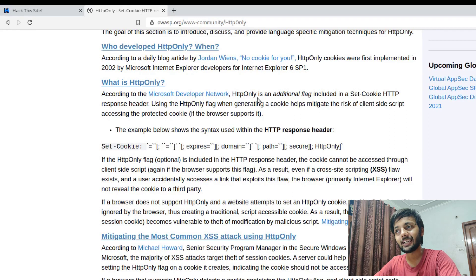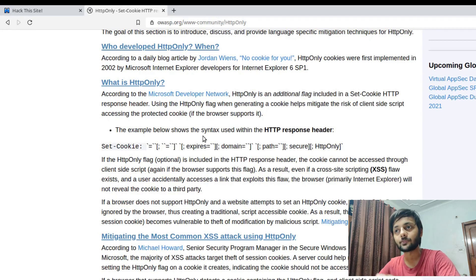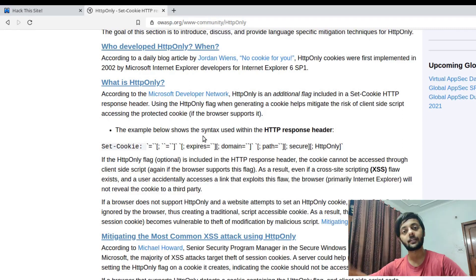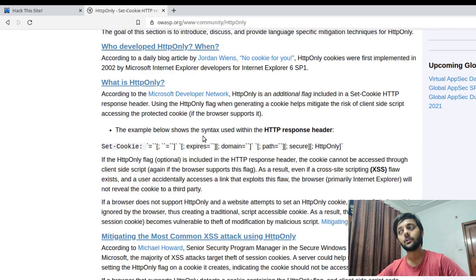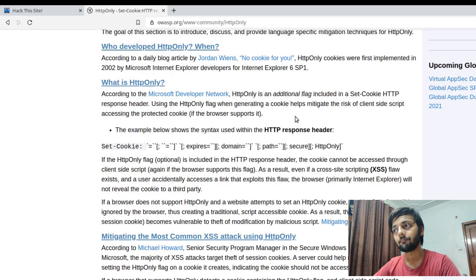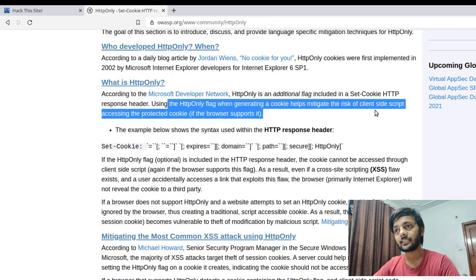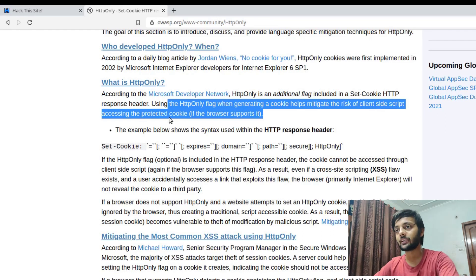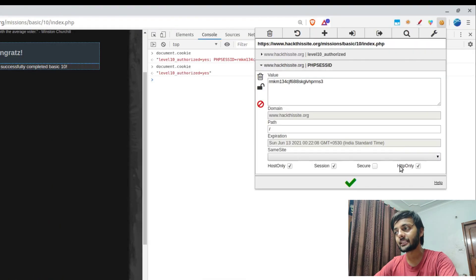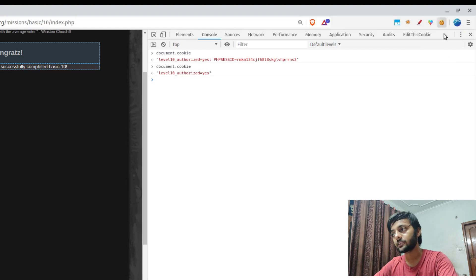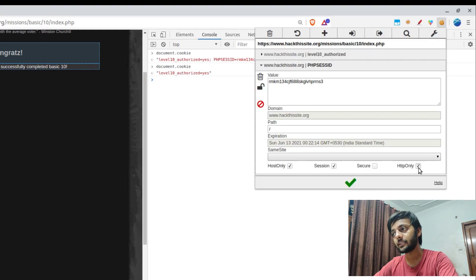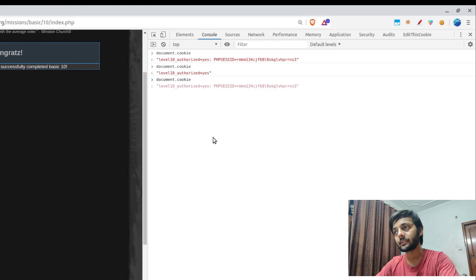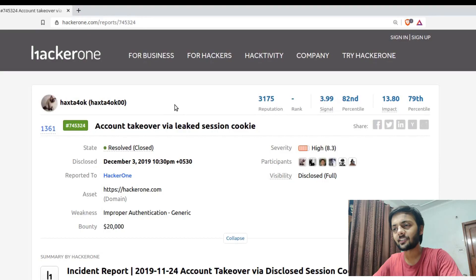If you go to this blog by OWASP, you would see that this had been enabled for the first time or implemented for the first time in Microsoft Internet Explorer in IE 6 Service Pack 1. It's an additional flag in the Set-Cookie HTTP response header. Set-Cookie response header is what comes from the server and that's being set on the client side. Using this Edit This Cookie, you could modify cookies, you could add your own cookies as well. Using the HTTP-only flag when generating a cookie helps mitigate the risk of client-side script accessing the protected cookie.